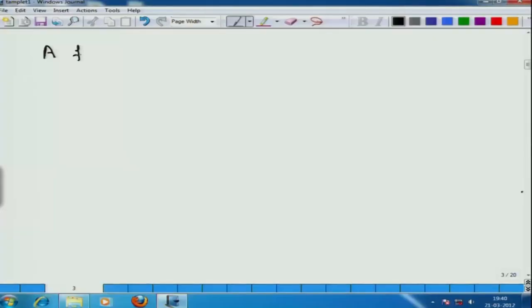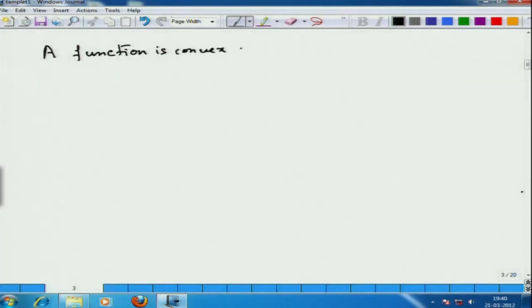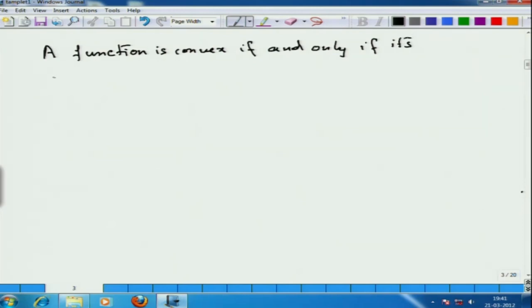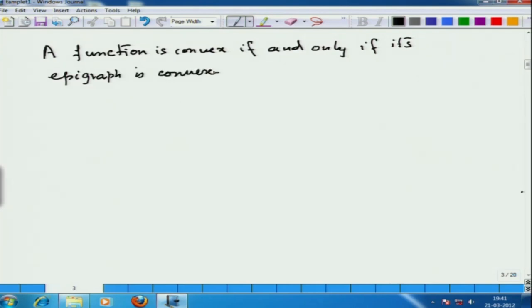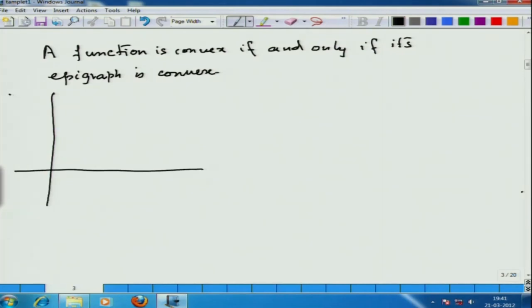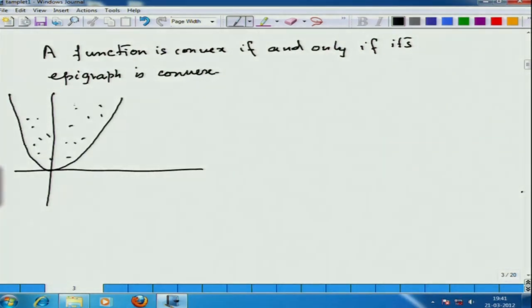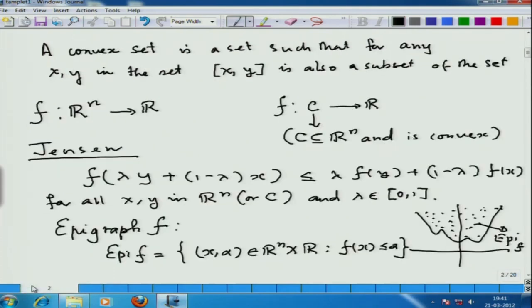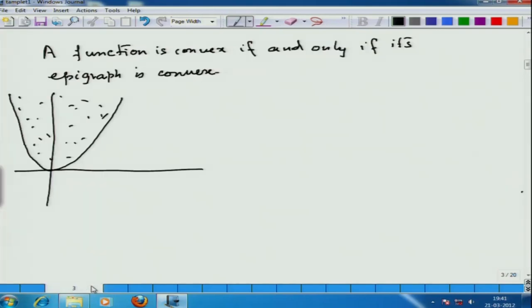What you can prove is that a function is convex if and only if its epigraph is convex. Proving this is a simple fact. Let me try to prove that if f is convex then the epigraph of f is convex.